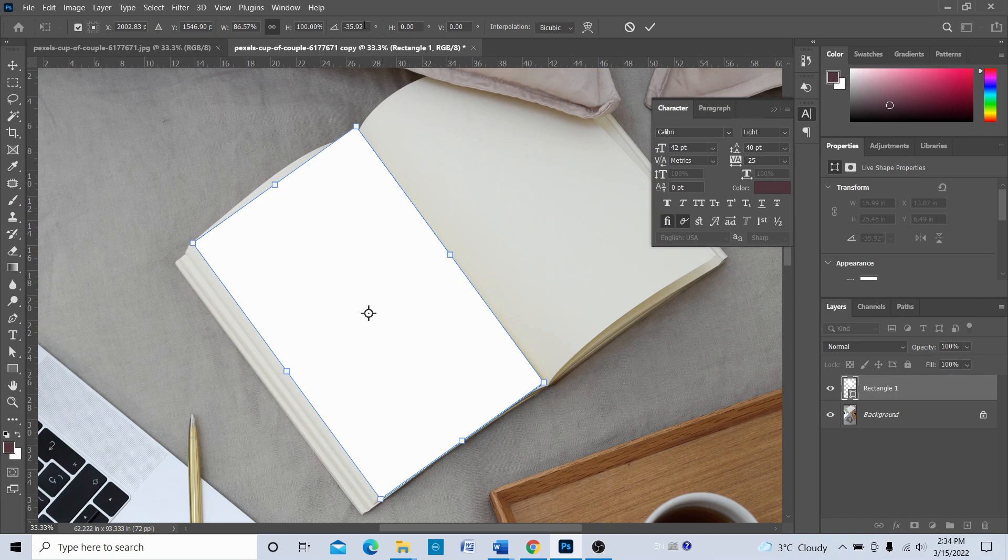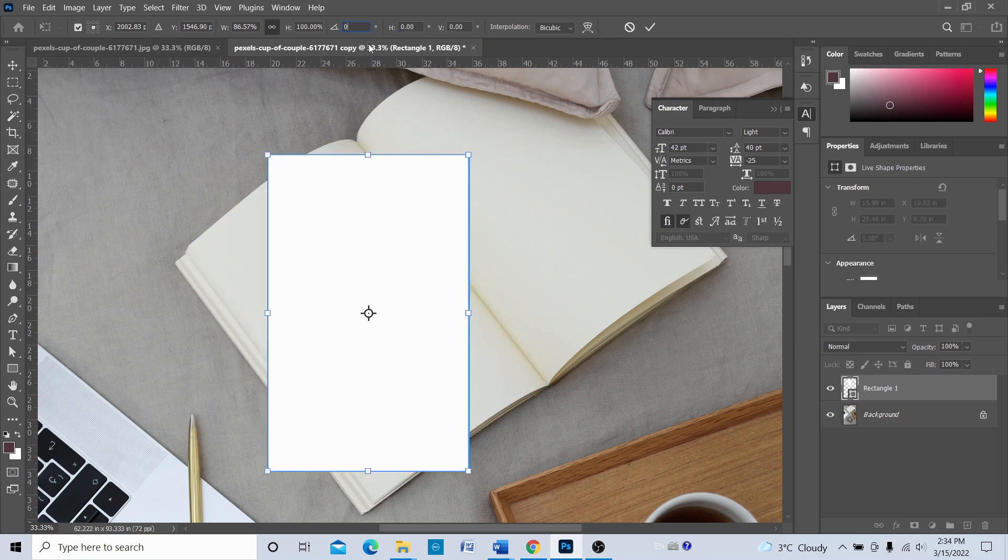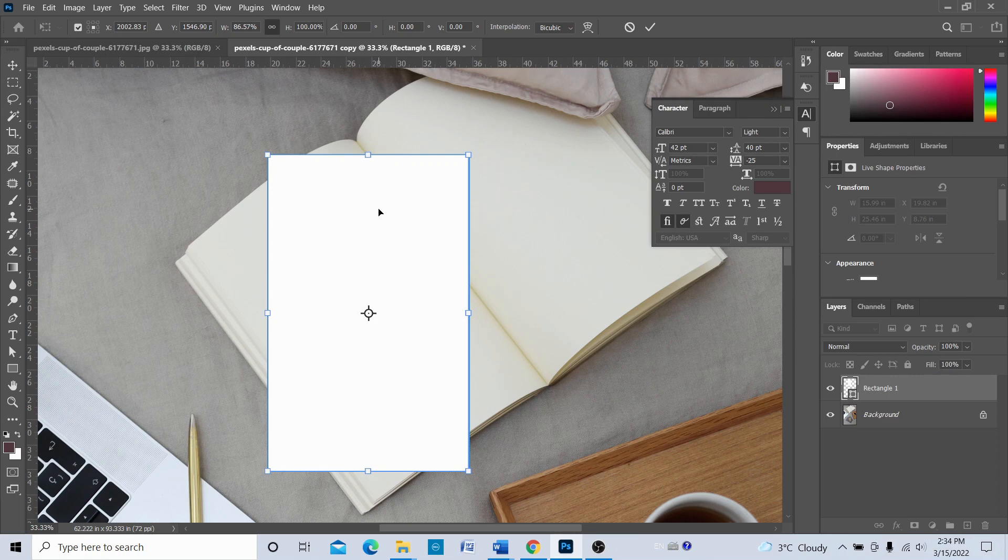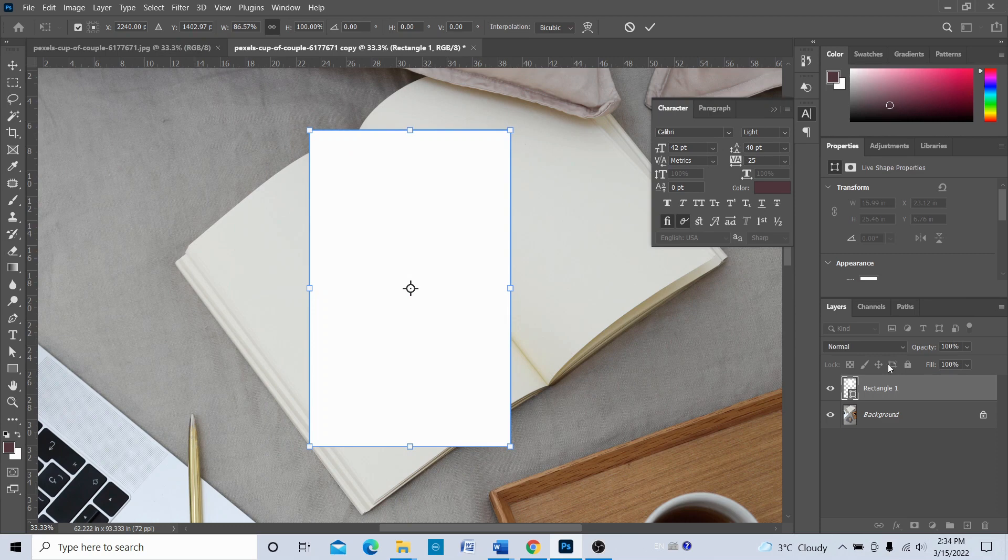Now we're going to come back to its original position, so we're going to choose zero on this rotate. If you remember, we just rotated this rectangle. Now we're going to come back to zero, so now it's not rotated—it's in its original state or original position.